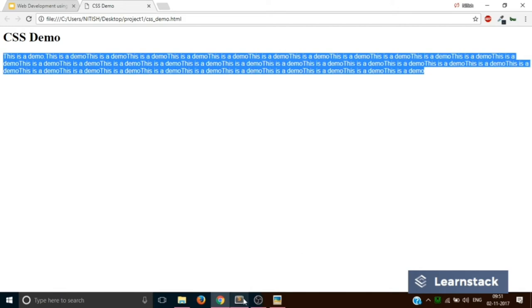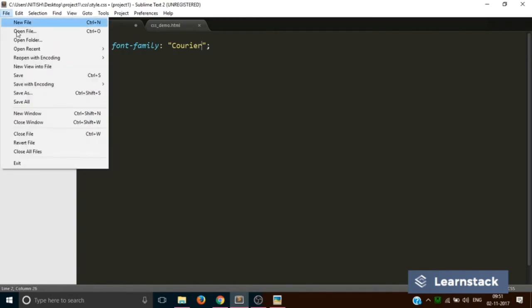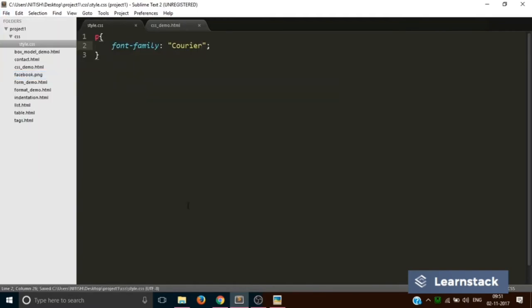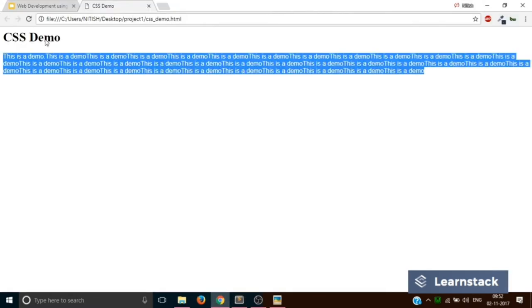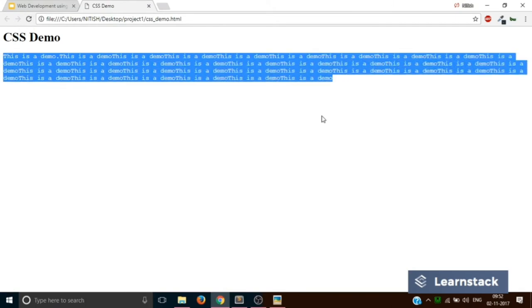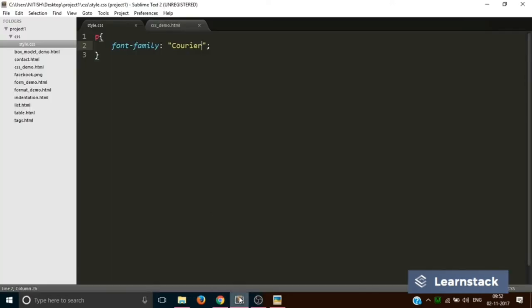So there are a lot of fonts. I can give you one more example, say Courier. And if I save and reload, so this is how Courier looks. So you can find a lot of fonts when you Google and you can change according to your needs.